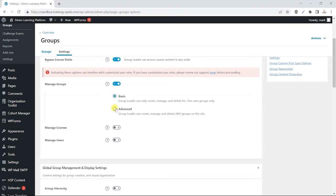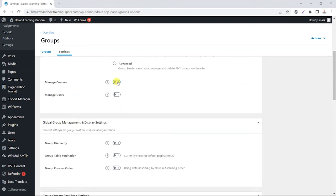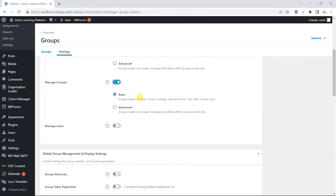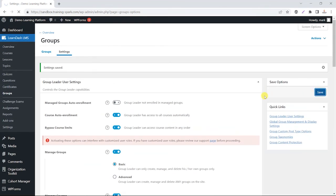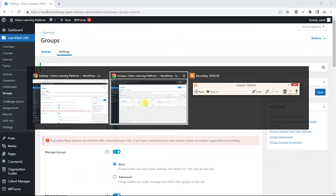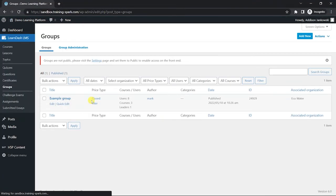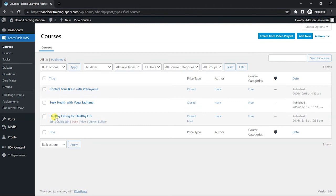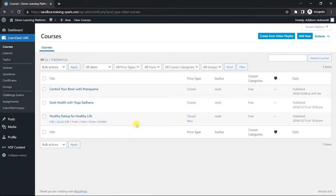You could also allow group leaders to create and manage any group on the site, not just ones they own. There's also the option to manage courses — the basic option allows the group leader to create, manage, and delete their own courses, but you can take it further and allow them to create, manage, and delete any course on the site. Clicking Save and heading back to the group leader account, a lot more options become available — they can create courses, edit courses, create lessons and quizzes, giving them the full course management capability that an admin might have.